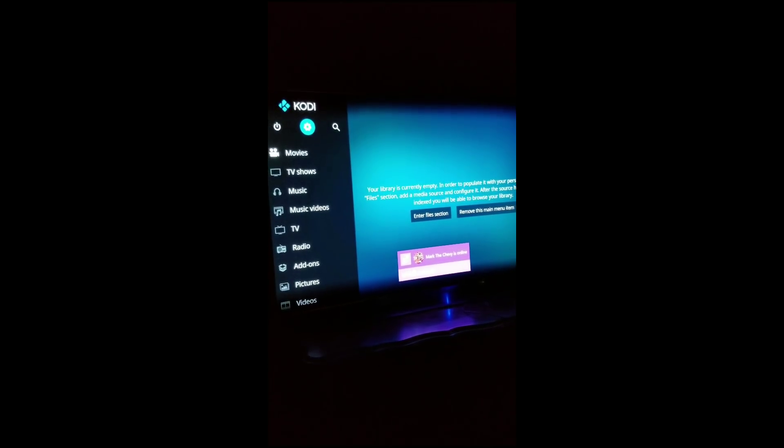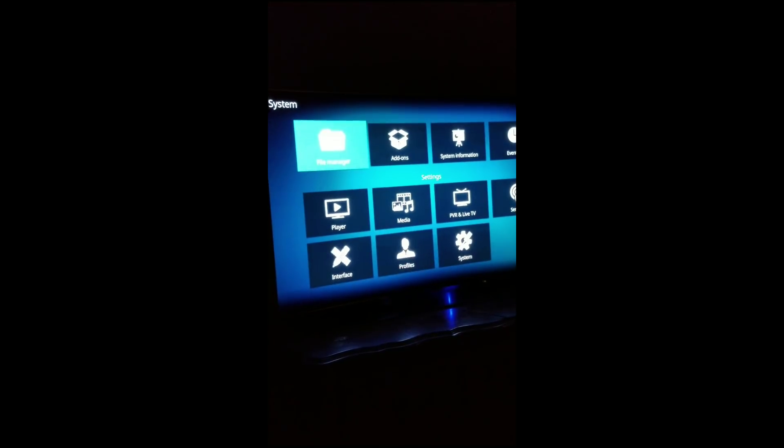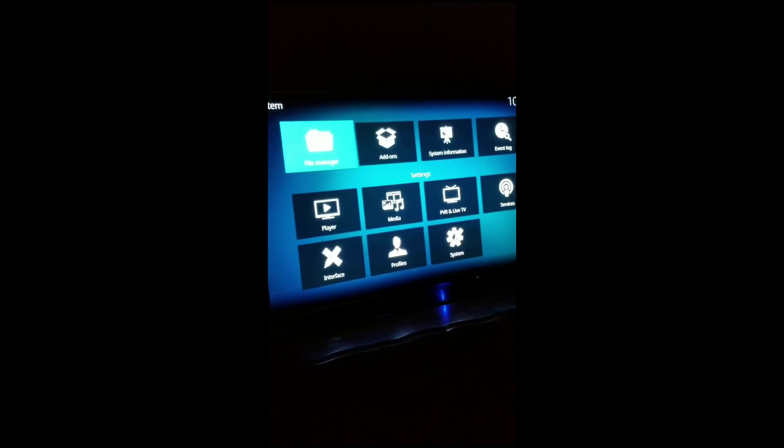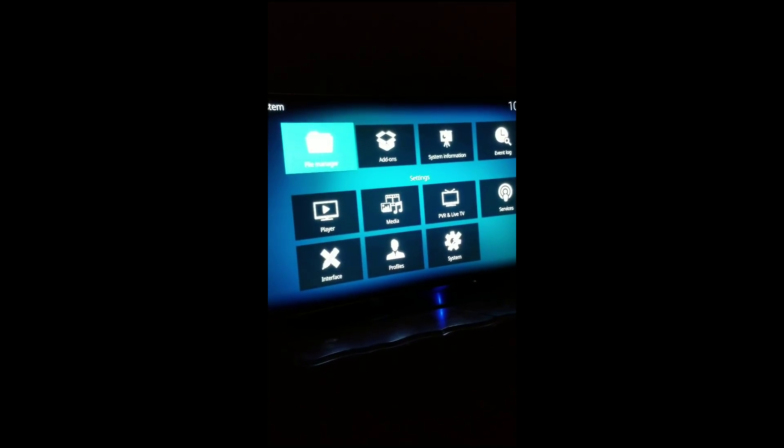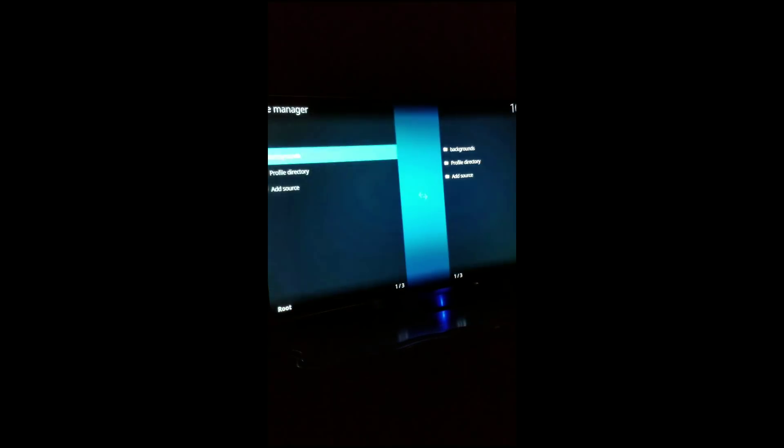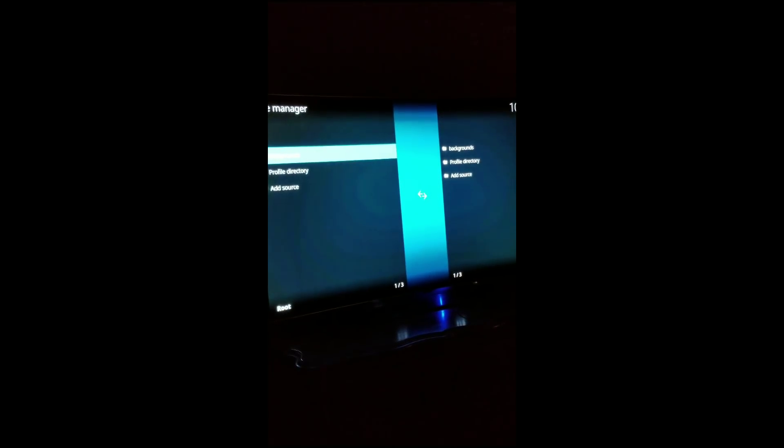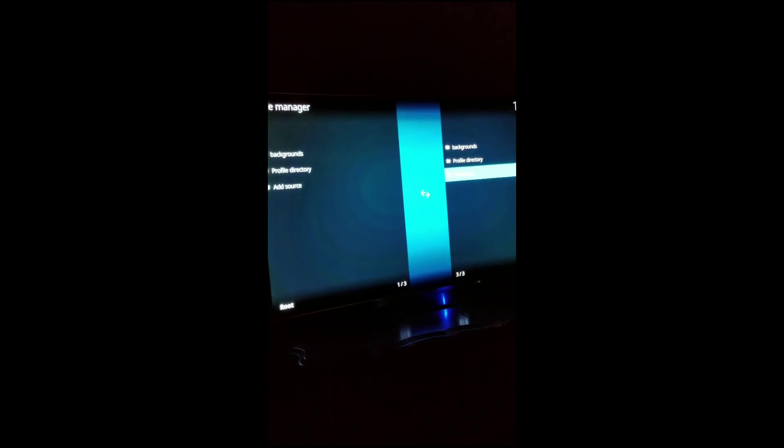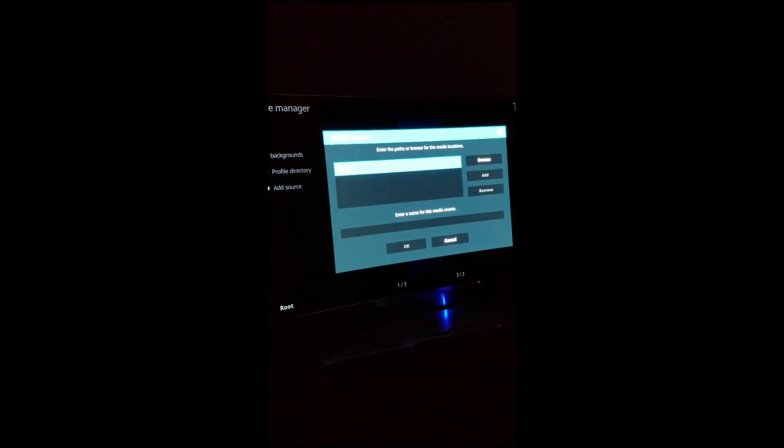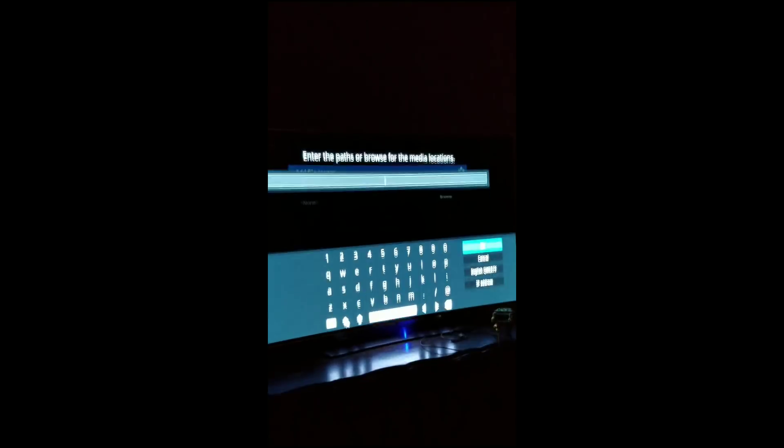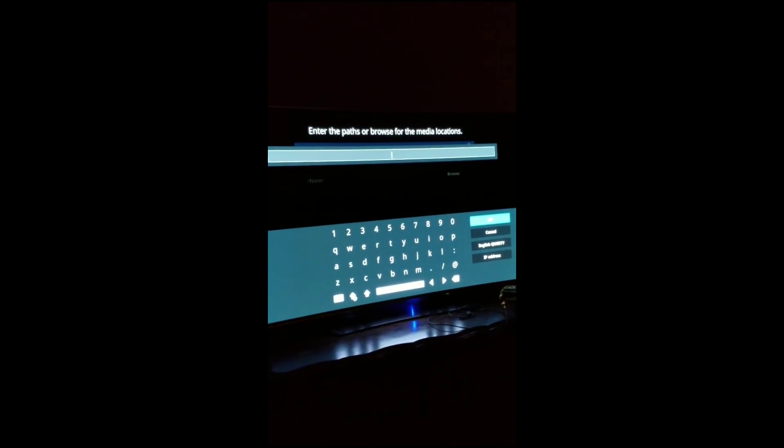You want to go to file manager and then you want to go to add source. Right here where it says none, this is where you type the repository URL.